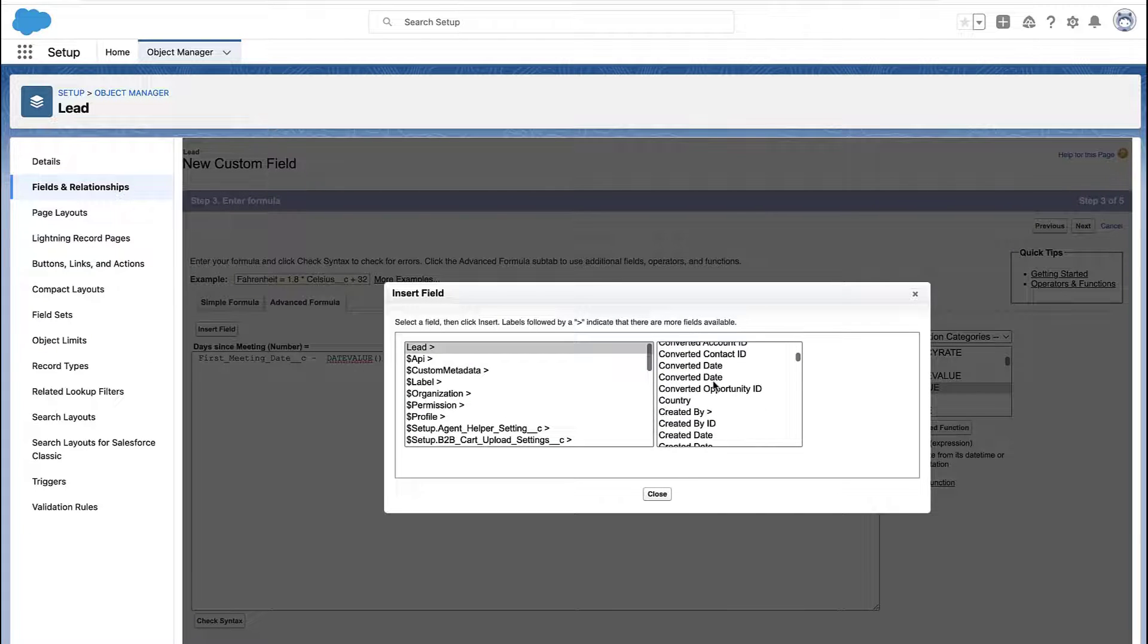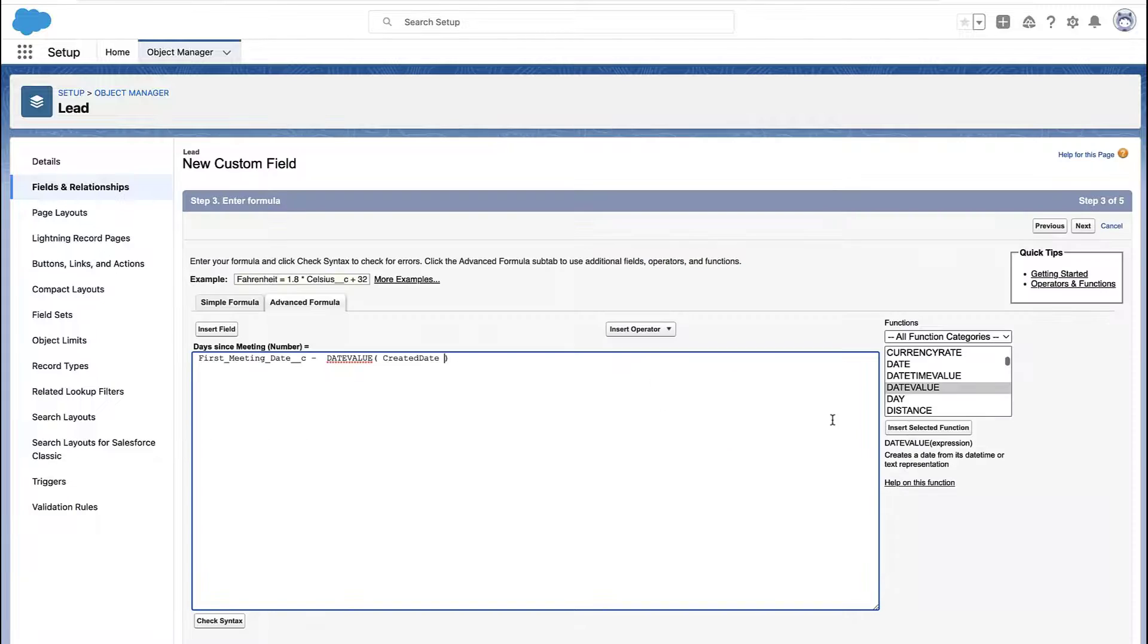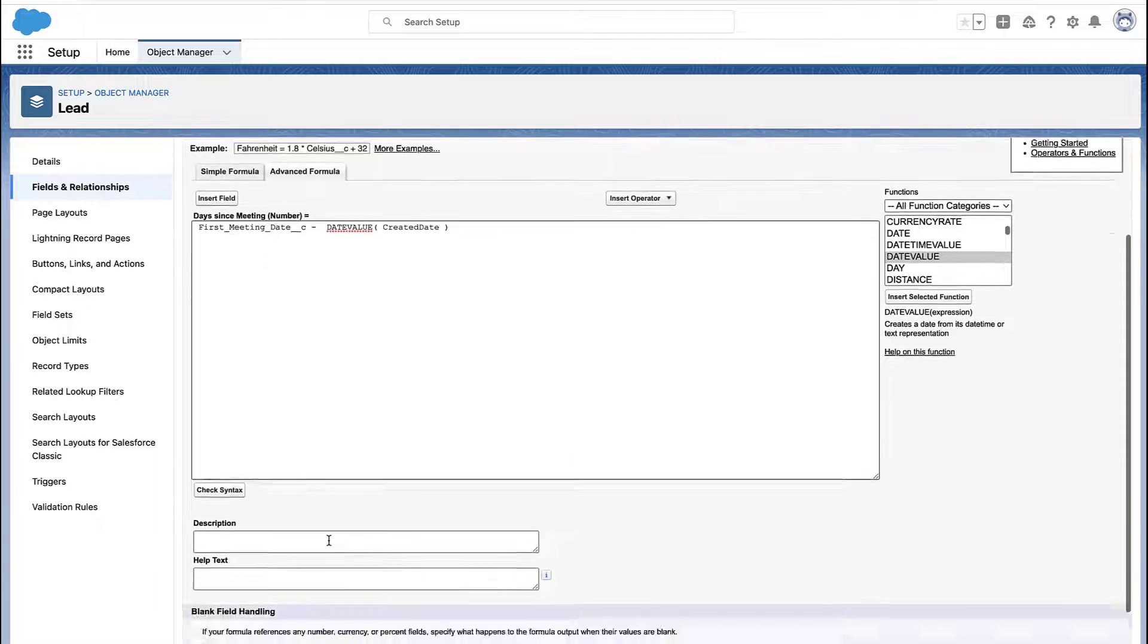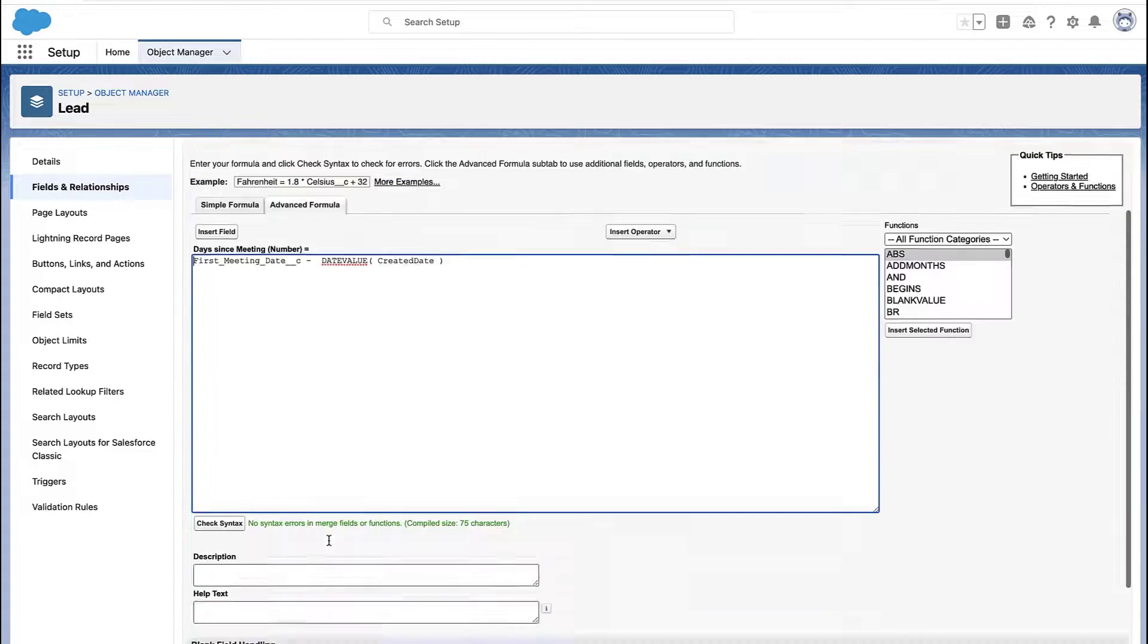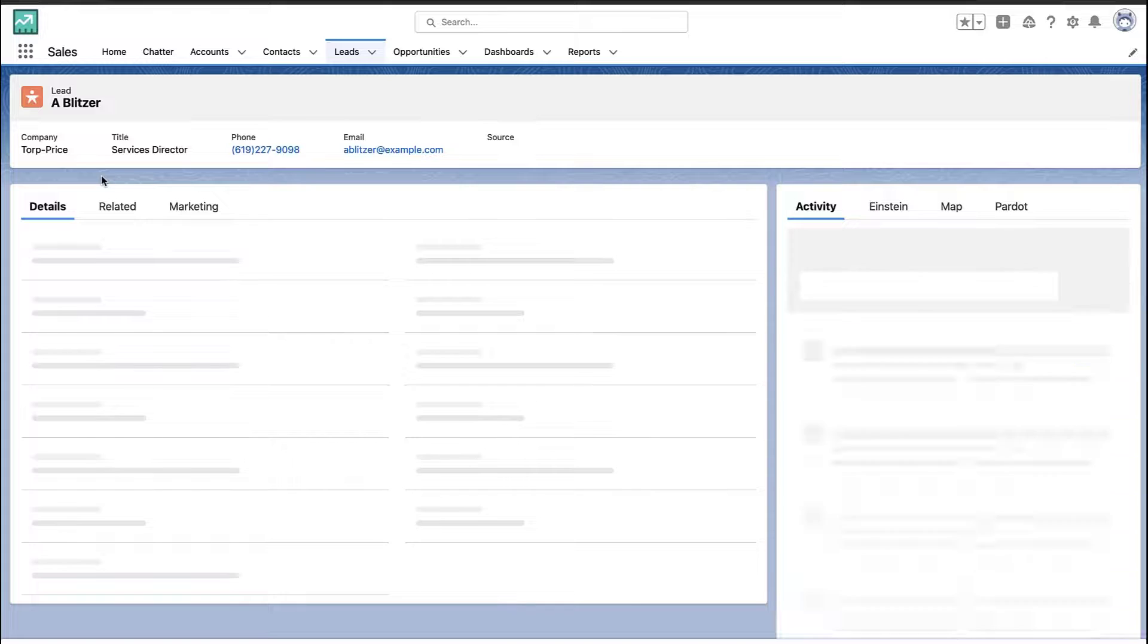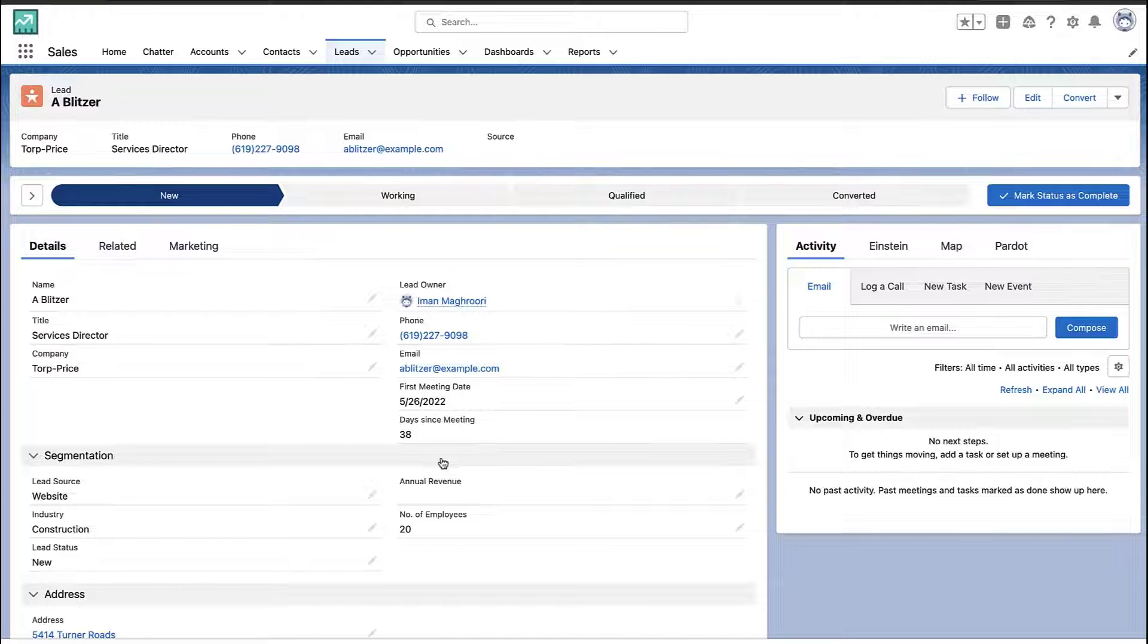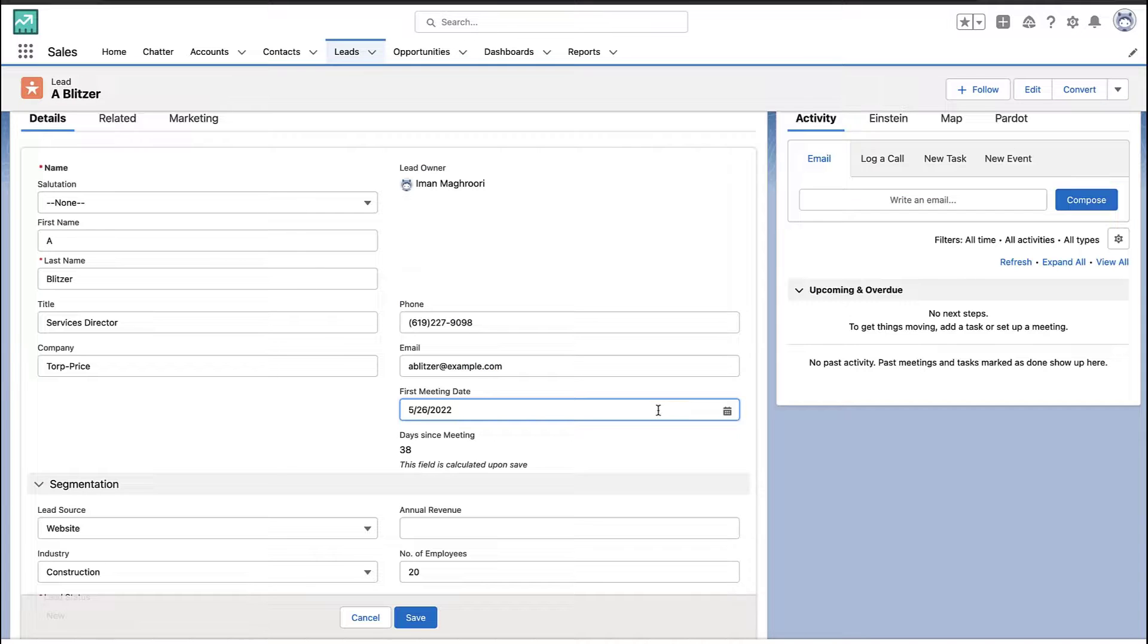But I'm basically just recreating that exact same one that we had on the report. Check your syntax. Make sure it's good. And then just go through the rest of the setup wizard and finish creating the field. And when you're done, you now have that formula on your record itself. And this could be used on any list view or any report.